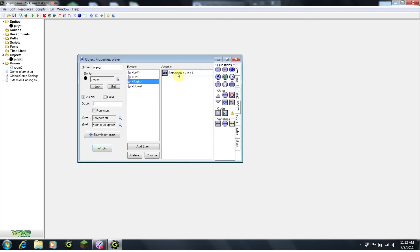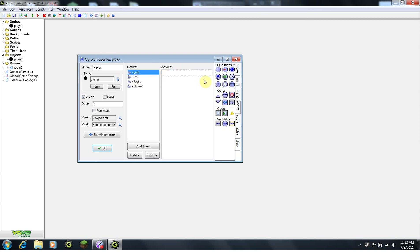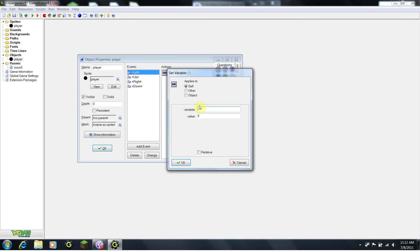Now, we're going to need to do this for every single direction. I'll walk you through it. For left, instead of adding 4, we're going to want to drag out our variable block, x, subtract 4, moving backwards on the horizontal axis. Click the relative box.